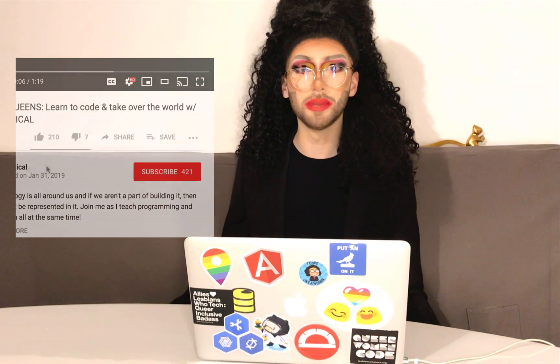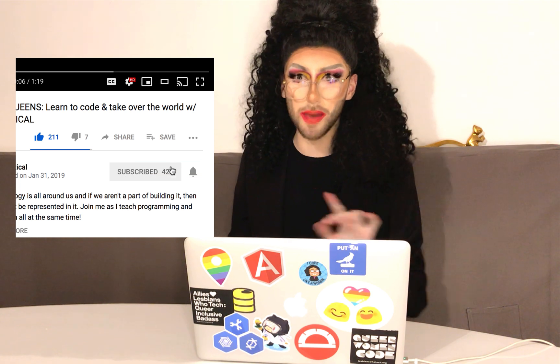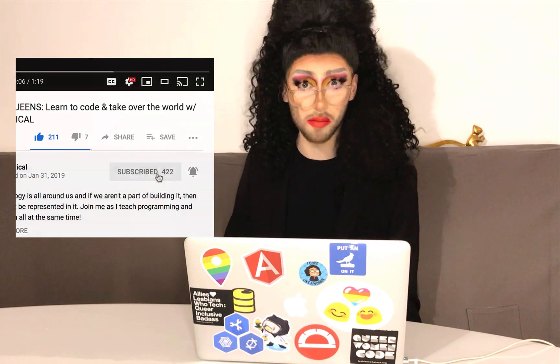Before we dive in, be sure to like the video, subscribe, and ring the bell to be notified of all my upcoming videos. And while you're down there, feel free to grab some of the show notes or check out any of the links I provide. So let's go!